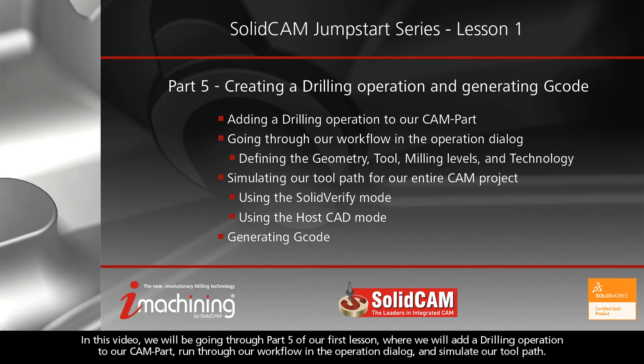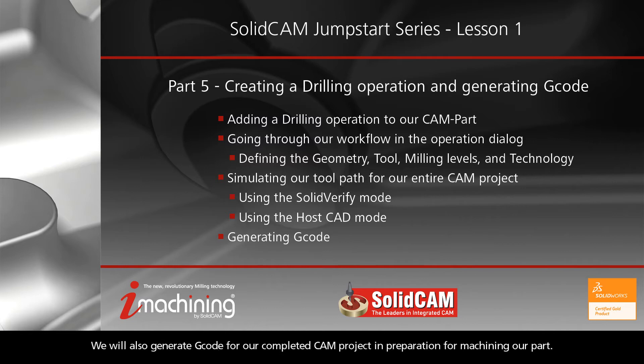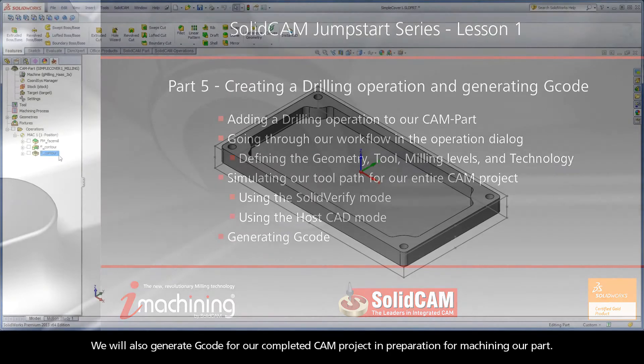In this video, we will be going through Part 5 of our first lesson, where we will add a drilling operation to our CAM part, run through our workflow in the operation dialog, and simulate our toolpath. We will also generate G-code for our completed CAM project in preparation for machining our part.